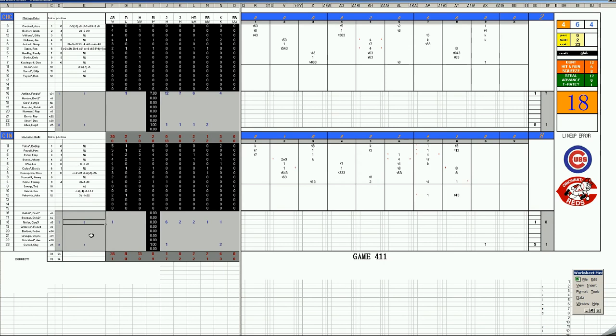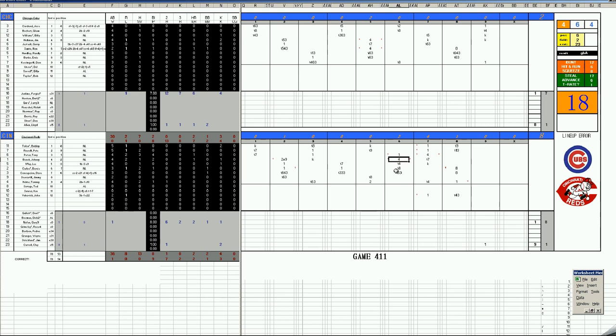A two-base error off of Jim Hickman gives the Reds an easy run here in the second. But in the fifth inning, Nolan surrenders solo shots to Jim Hickman and Ron Santo, and the Cubs have a 2-1 lead and are hoping to even this thing up. It will not happen. Bottom of the sixth, Johnny Bench, two-run homer.